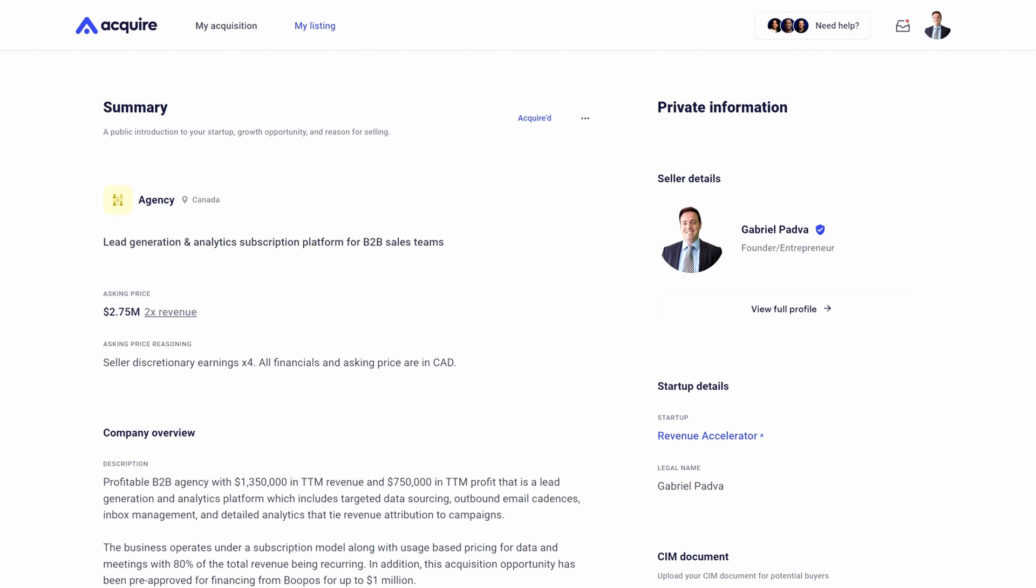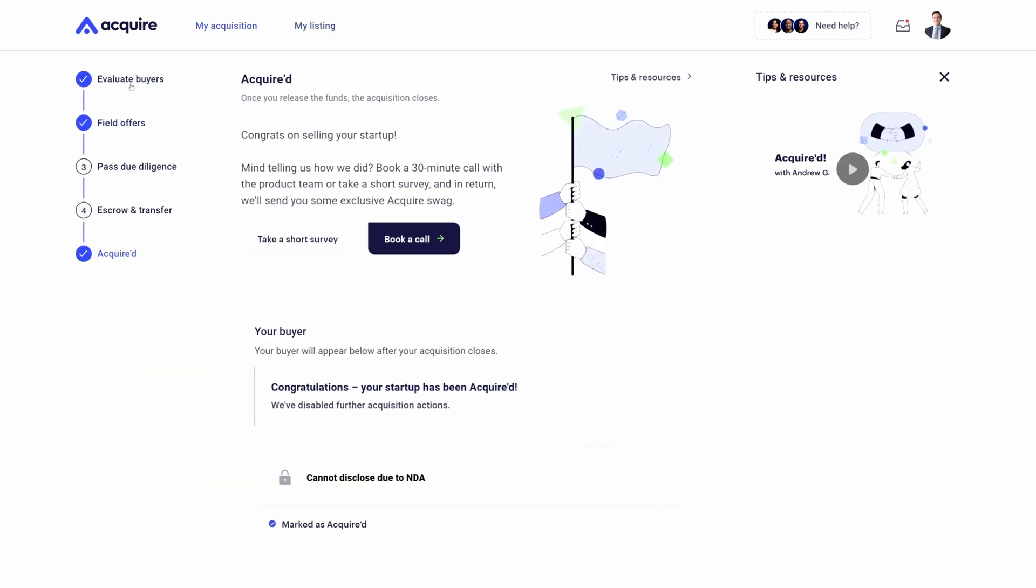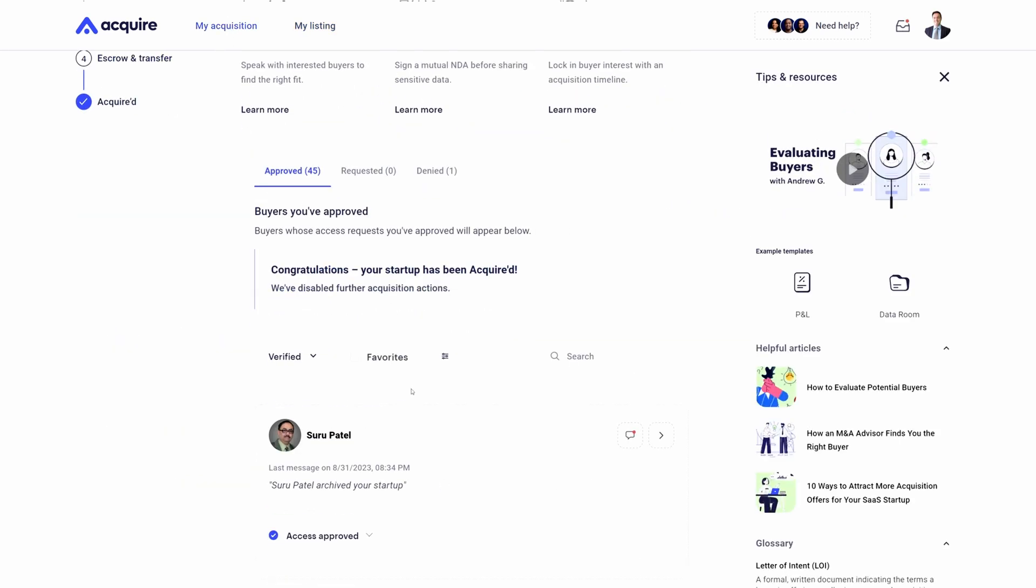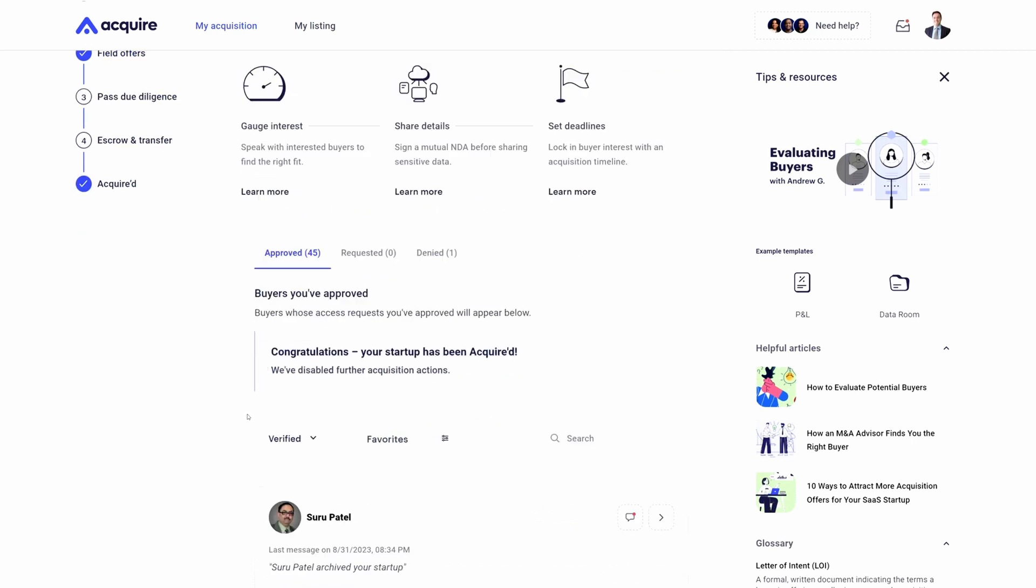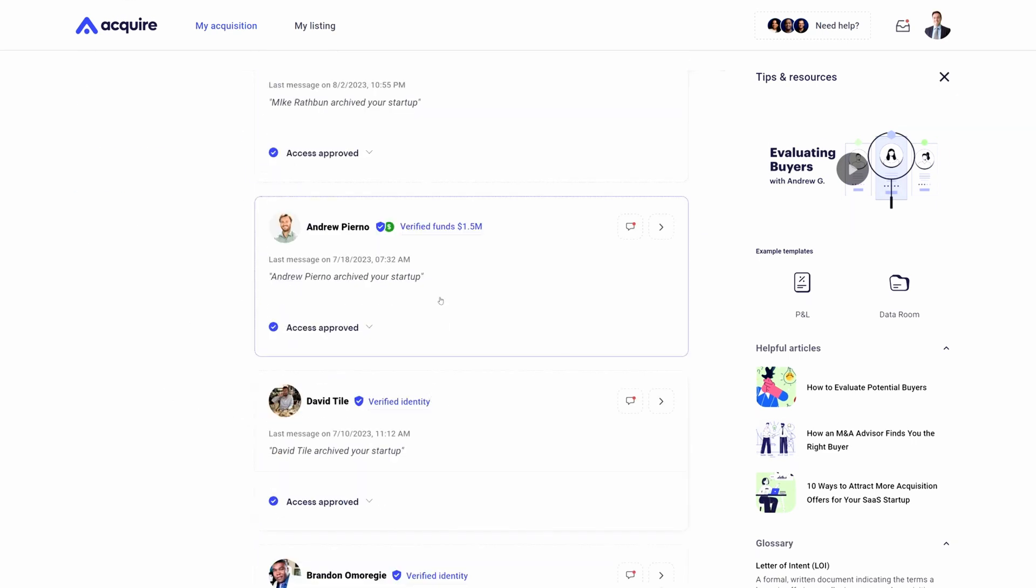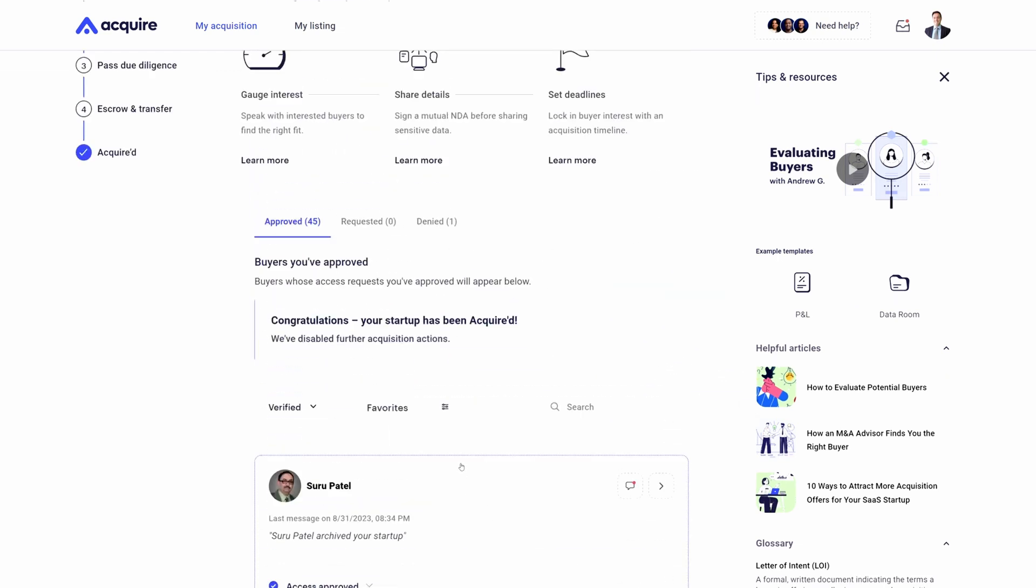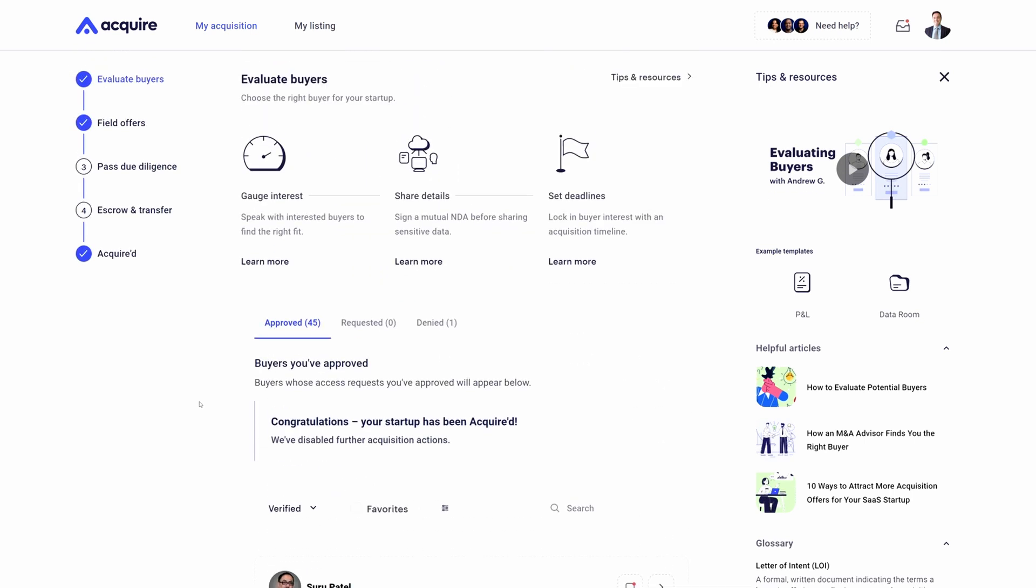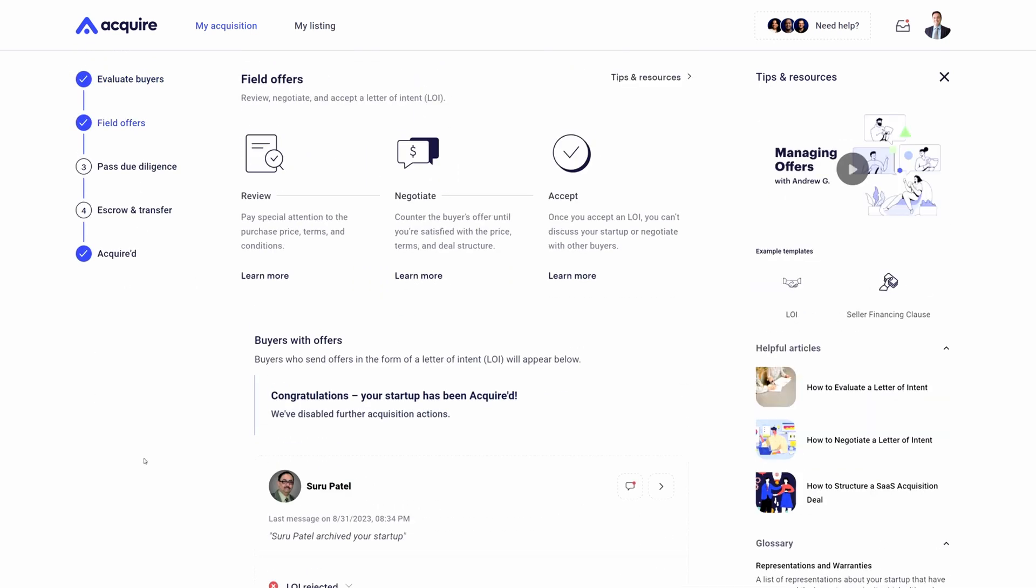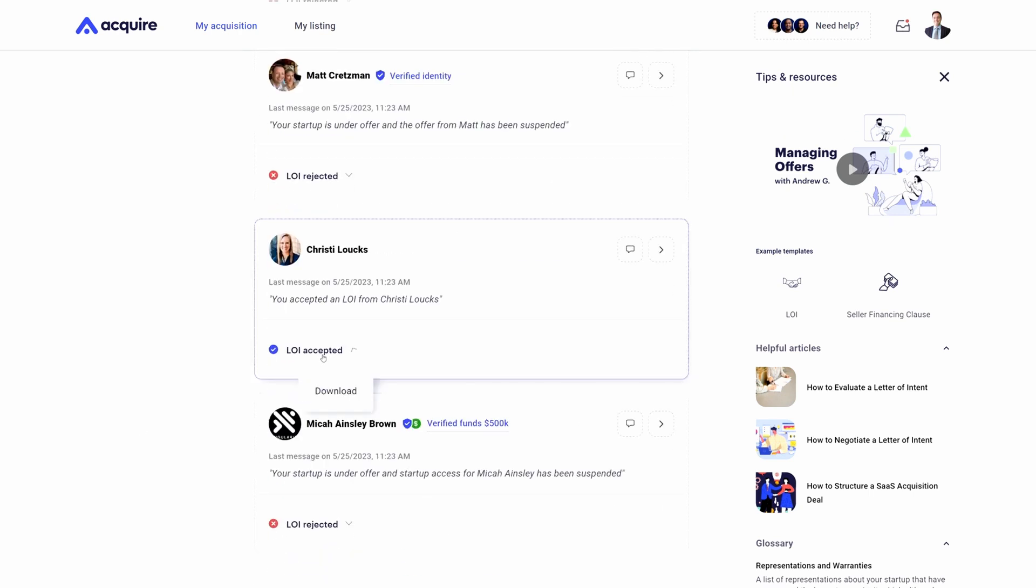To take a higher level view, everything you see here on the left-hand side is completely private and the right-hand side is only viewable by buyers which you give access to. Within the my acquisition area, I'm able to grant access to certain buyers, I can see if they verify their funds, I can have conversations with them. If I don't want to give them access, I can easily remove access with the click of a button. At a certain point you're going to begin receiving LOIs for your business, and eventually you're going to want to accept an LOI.